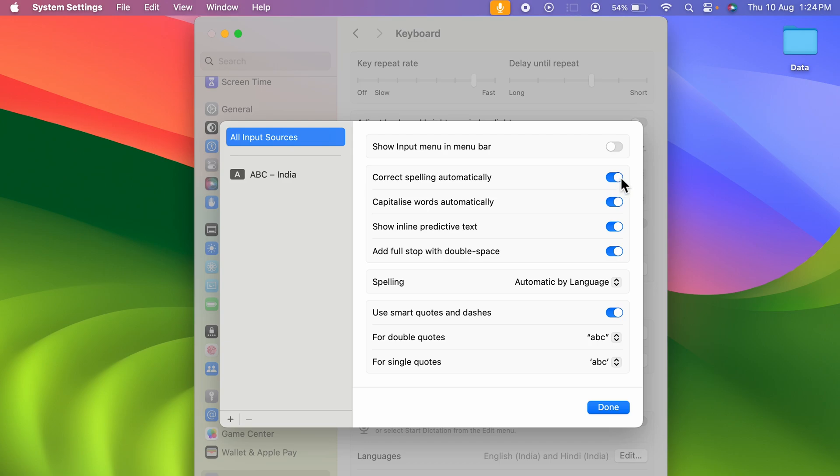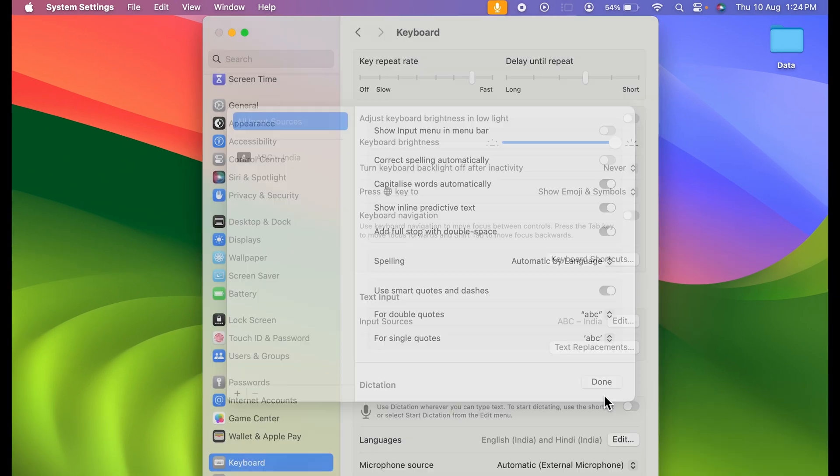To turn it off, I need to tap on this toggle and it will turn to gray, which will denote that the autocorrect feature is off. To save it, you need to select the done option.